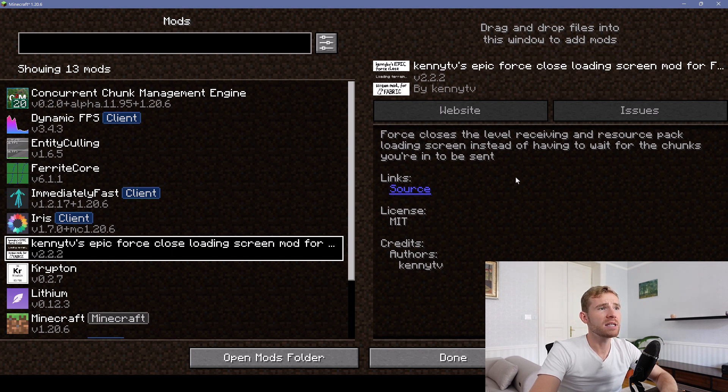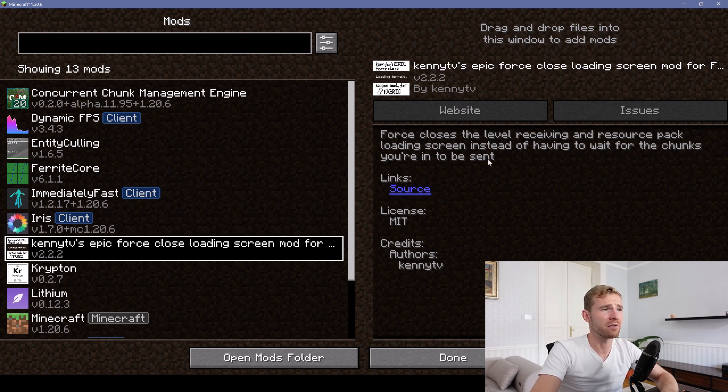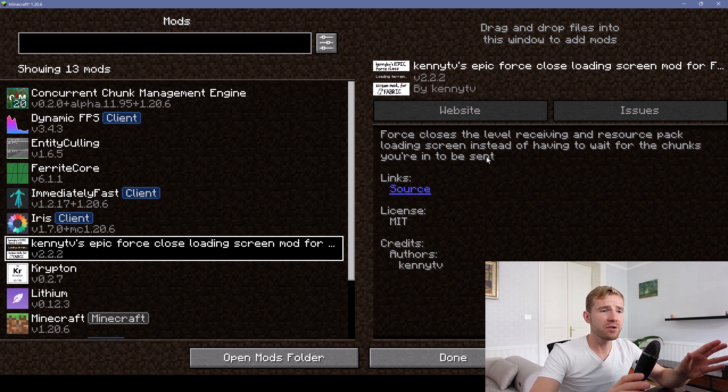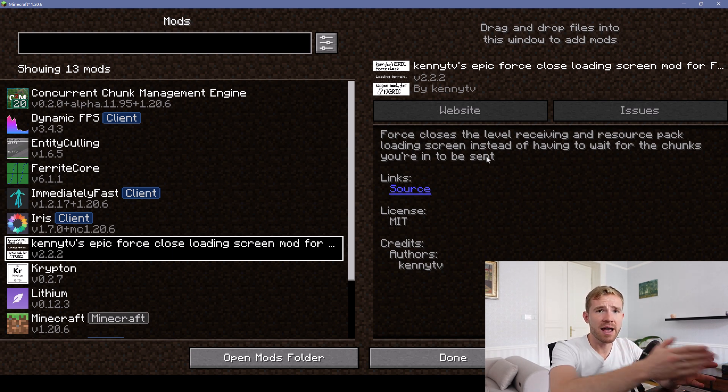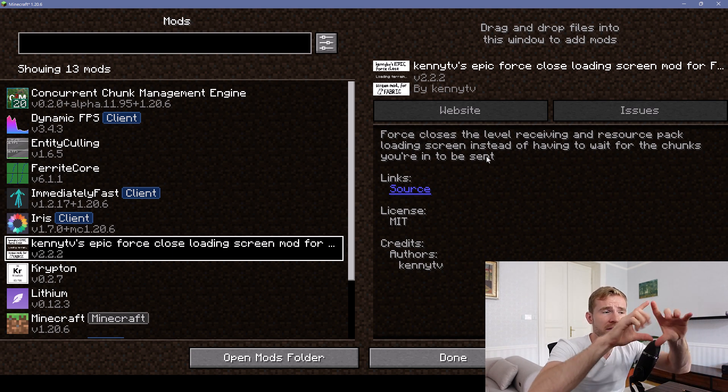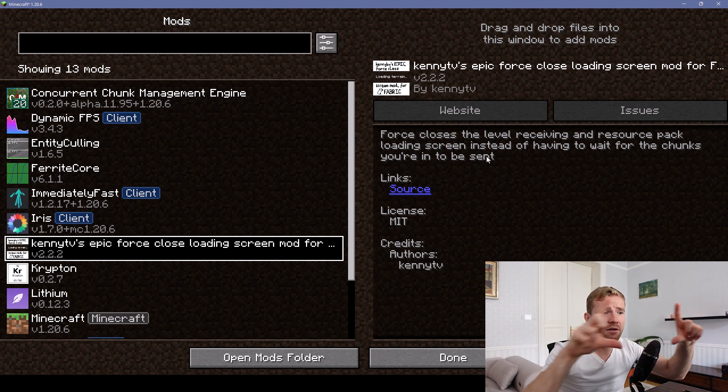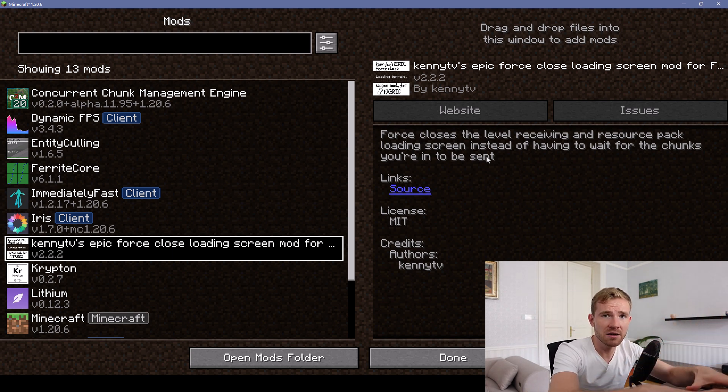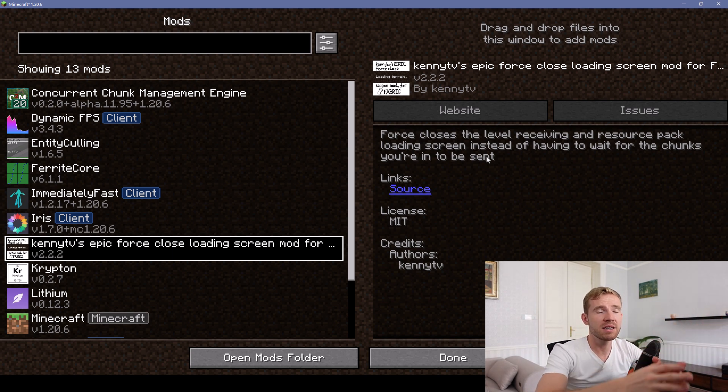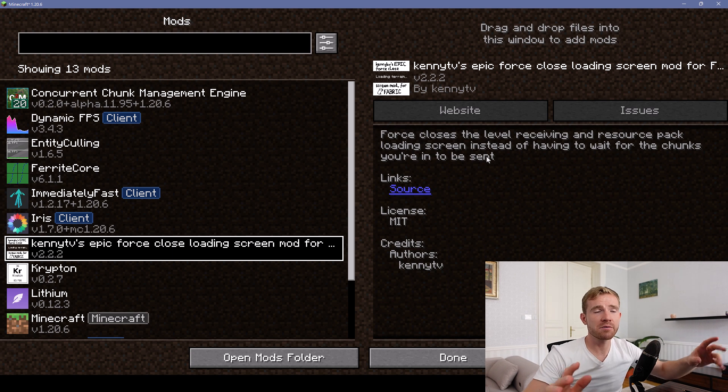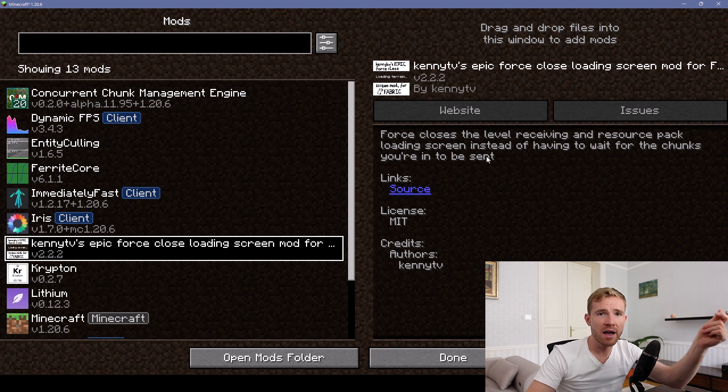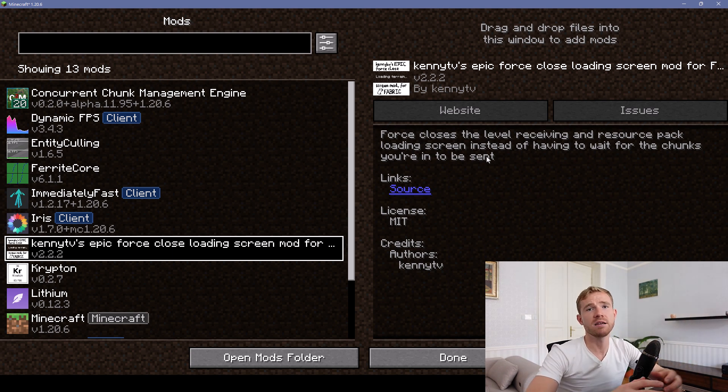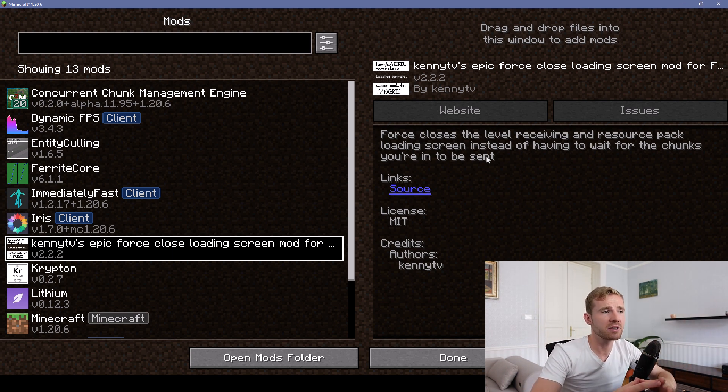Next one is called Kenny TV's Epic Force Close Loading Screen Mod for Fabric. If you connect to a server, there's a little bit of a delay and the screen fades away. What this mod does, it'll remove the screen so that you are immediately joined to the server or world.